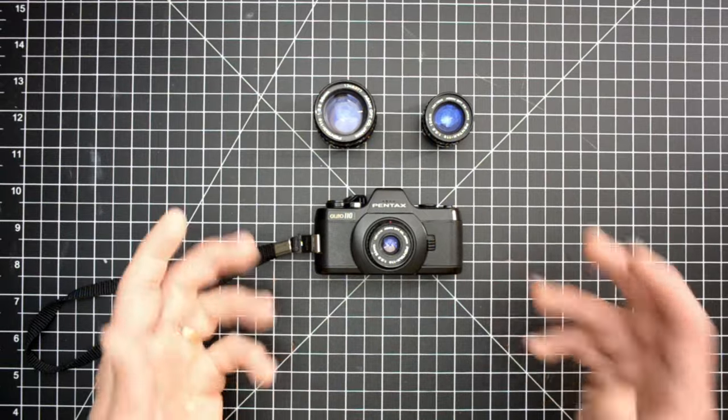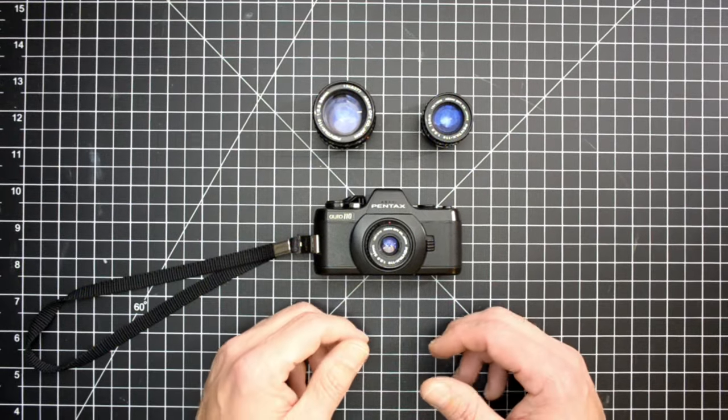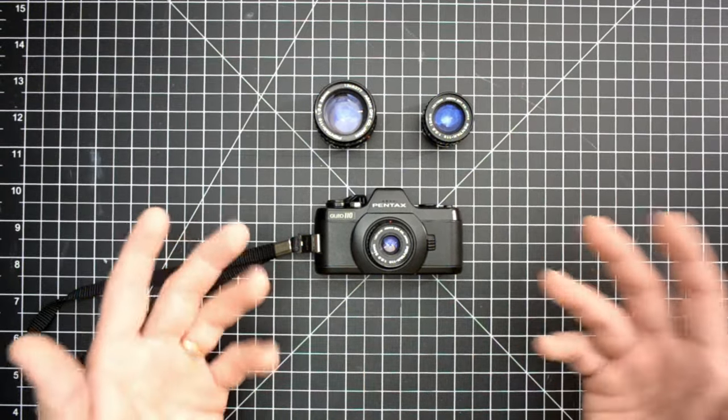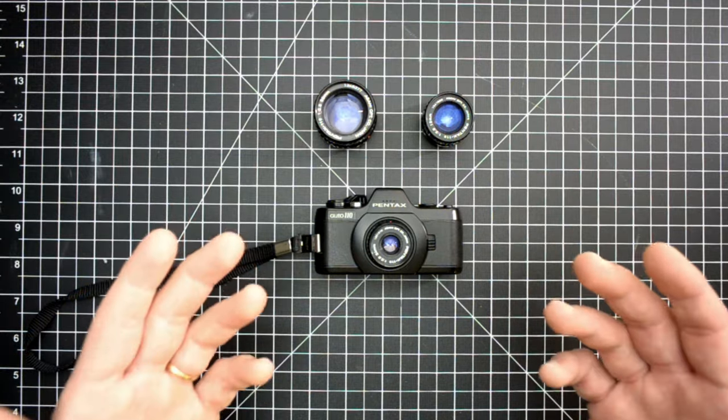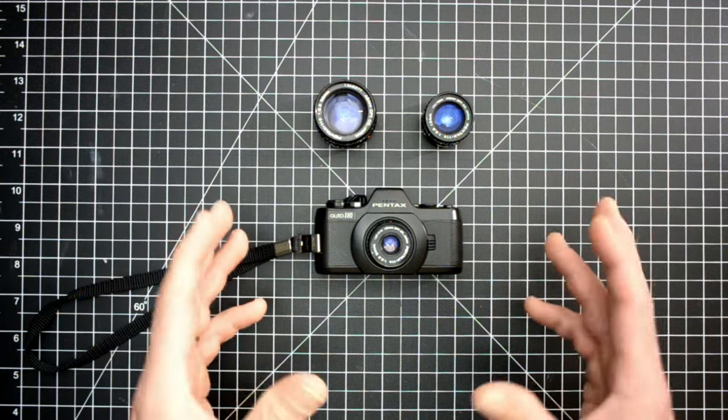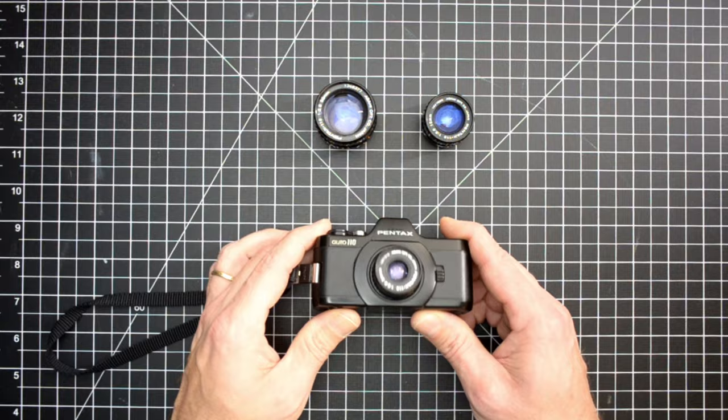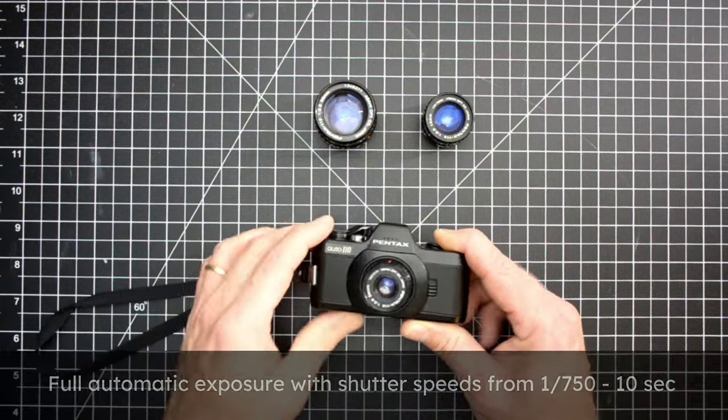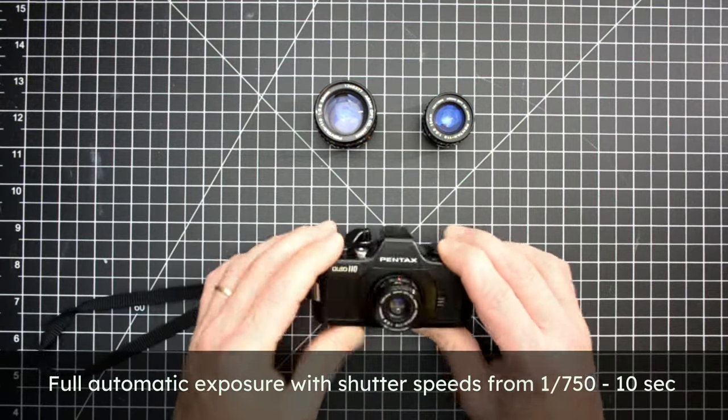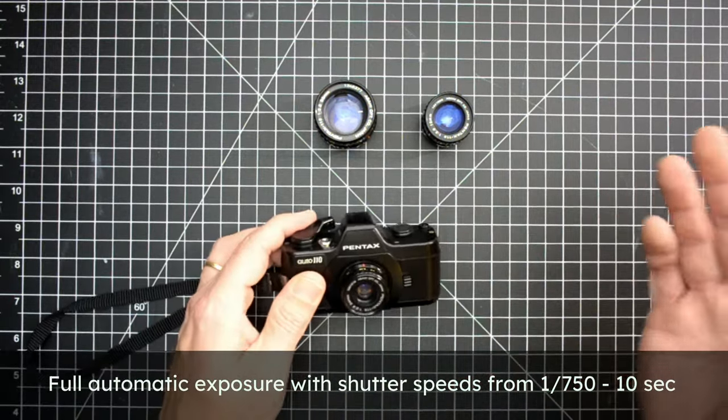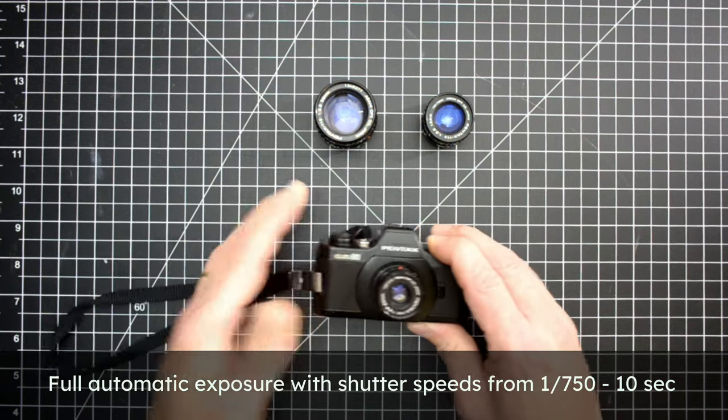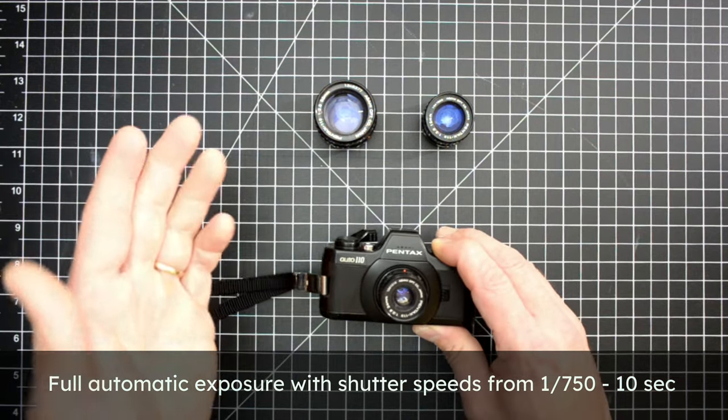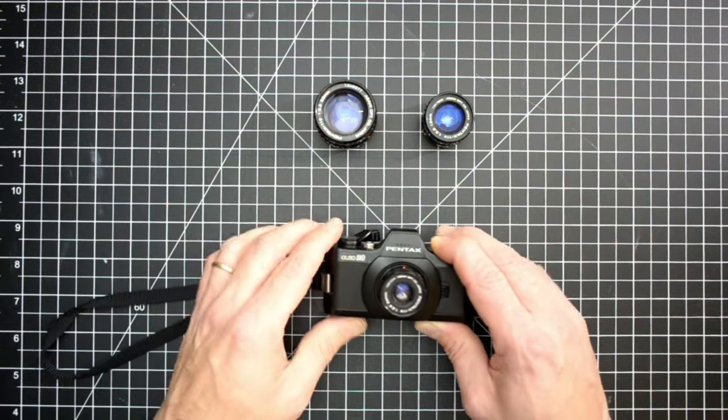This camera was released in 1978 and it was kind of a big deal when it came out because it was the first SLR system for 110 film. It has a built-in meter which is excellent, which will meter shutter speeds between 1/750th of a second to 10 seconds.